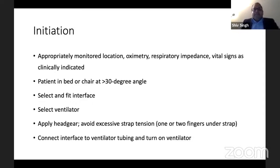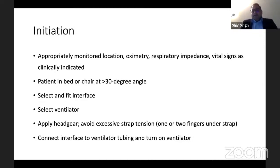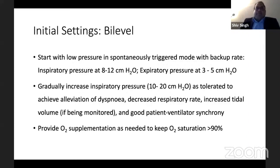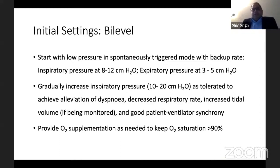Once you've applied the headgear, make sure there is no excessive pressure along the straps — you should be able to put one or two fingers under the straps. Then connect the interface to the ventilator tubing and turn on the ventilator. If you want both oxygenation and to get rid of CO2, you would use BiPAP. Start with low pressure in patient-triggered mode with backup rate — IPAP set at 8 to 12 cm H2O and EPAP at 3 to 5 cm H2O. Gradually increase BiPAP to 10 to 20 cm H2O as tolerated.